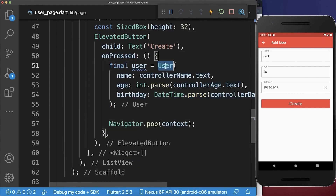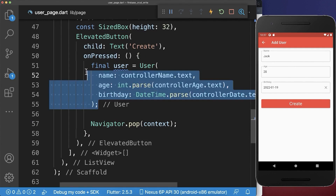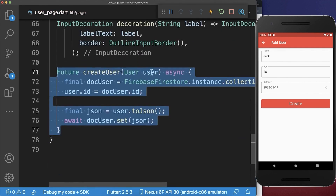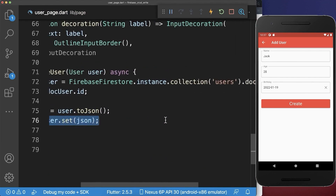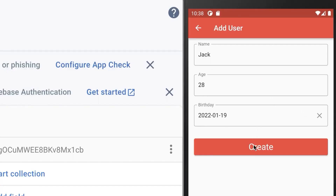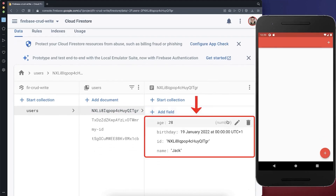And if we press on it, then we create first of all a new user object. And we access all of our controllers and the values of our text fields. And then we only need to write this user data to our Firebase server. Therefore, we use the createUser method, put our user object inside. And finally, we put then this user object to some JSON data and put it inside of our document user inside of our users collection. And with this, we have a great form UI and we can send this data easily to our Firebase server.